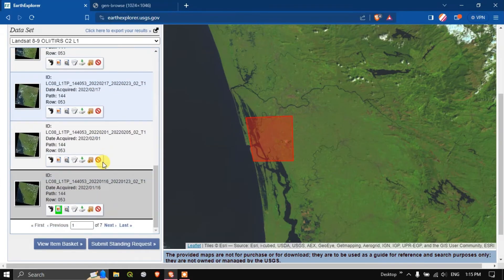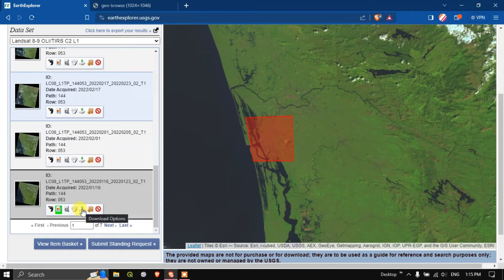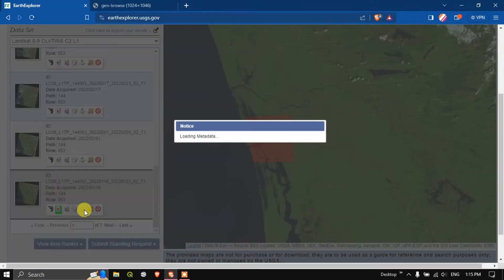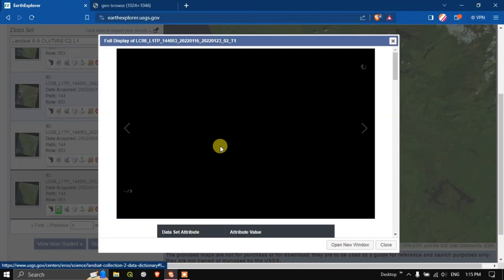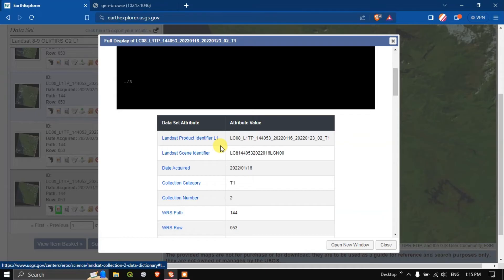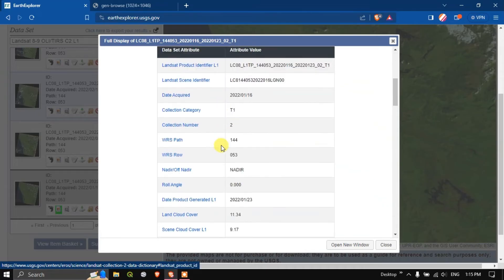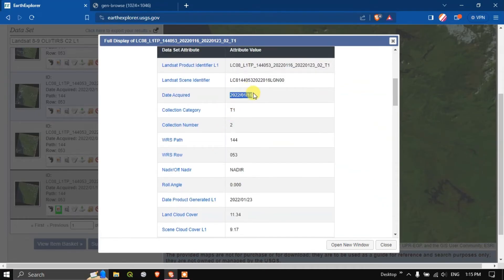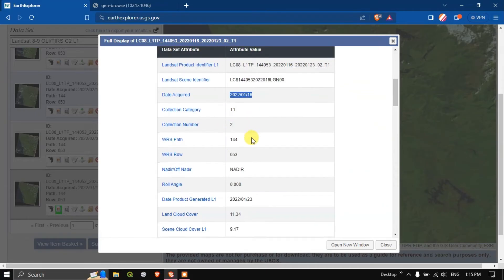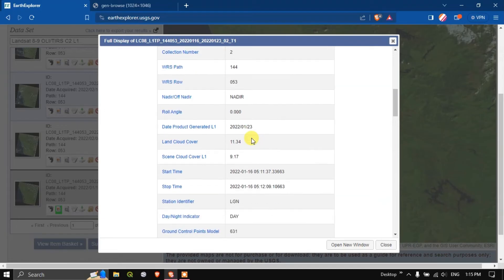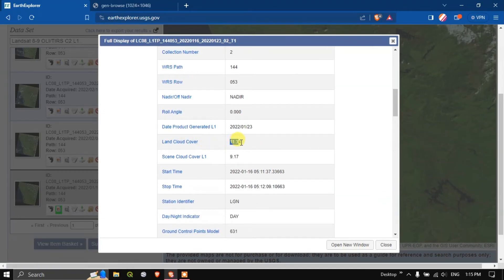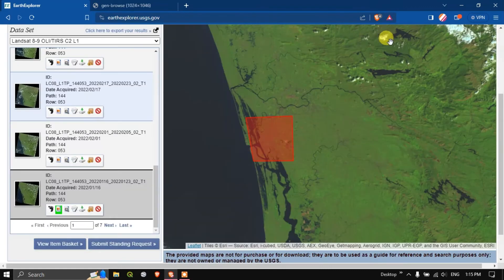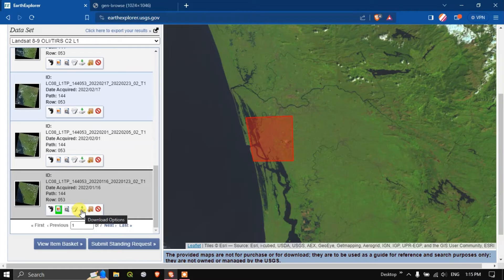Like this you can do. Now in order to download this data let us see the metadata first. It has been acquired in 2022-01-16. You can see the land cloud cover is 11.34 percentage and scene cloud cover is 9.17 percentage. Now let us download this image. Click on the download option.